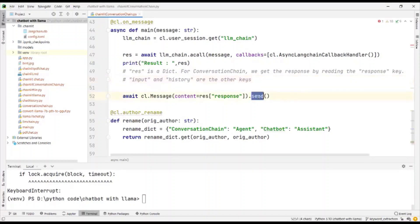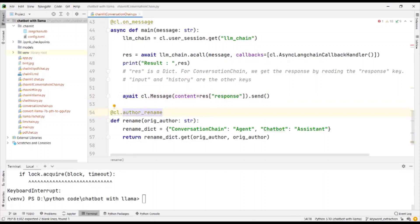We send the message which we get in response to the chatbot. So asynchronously, we send the message and we run the LLM chain.